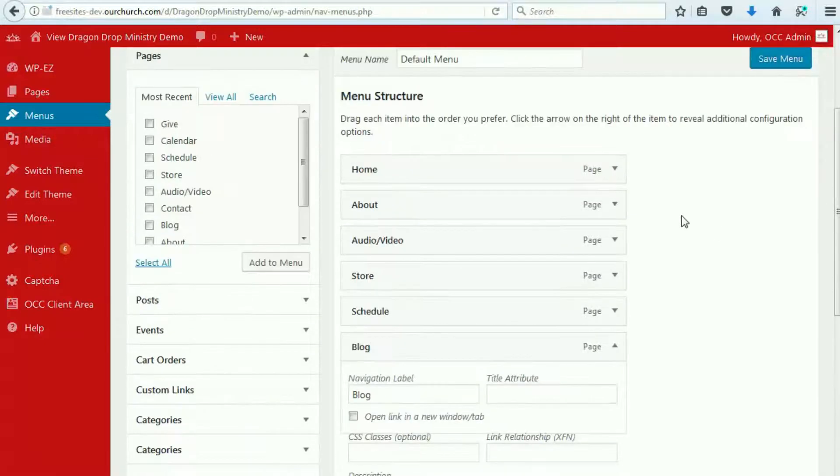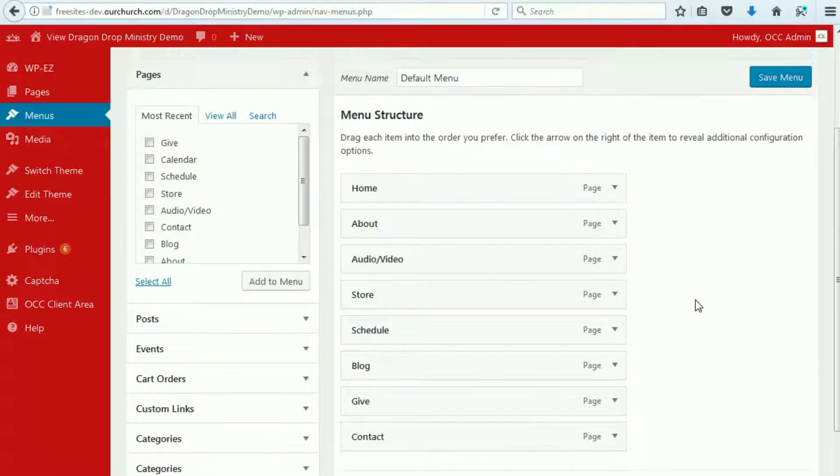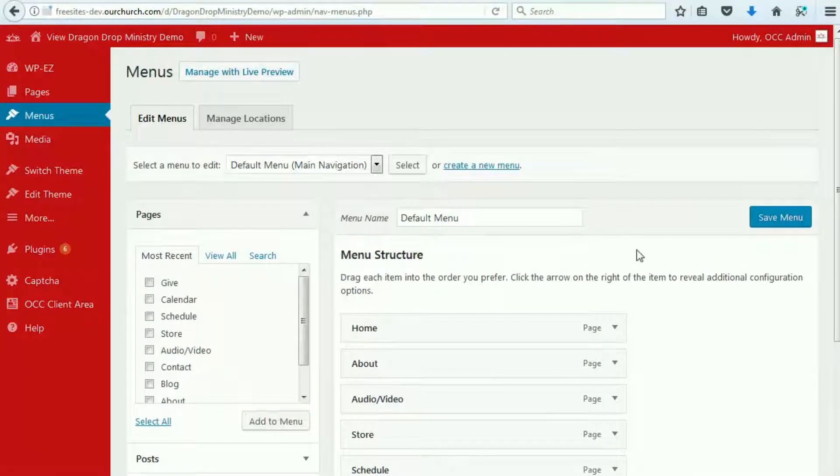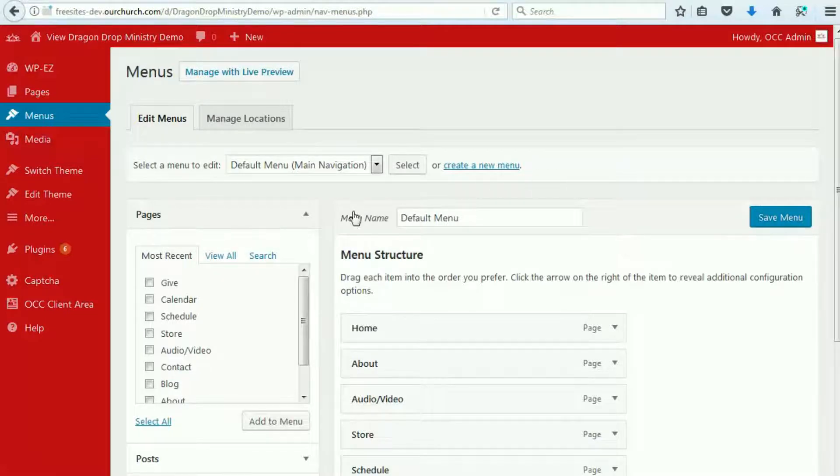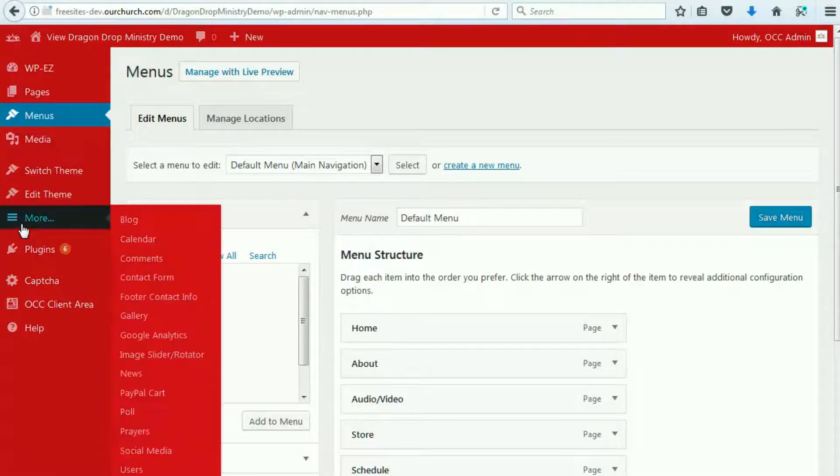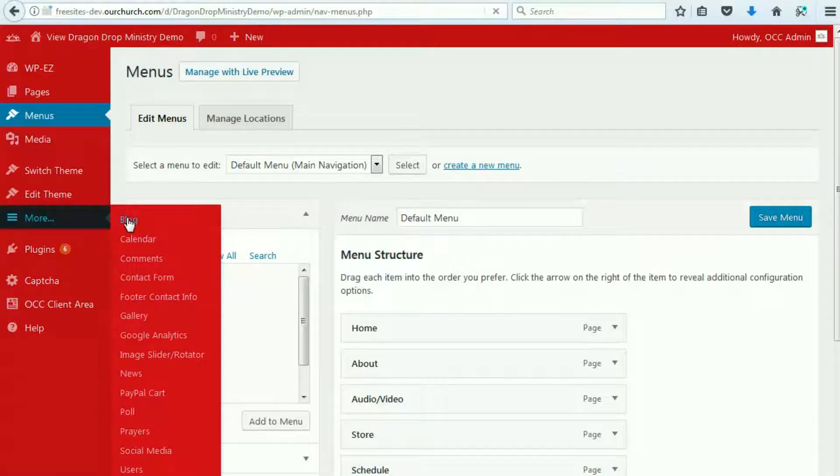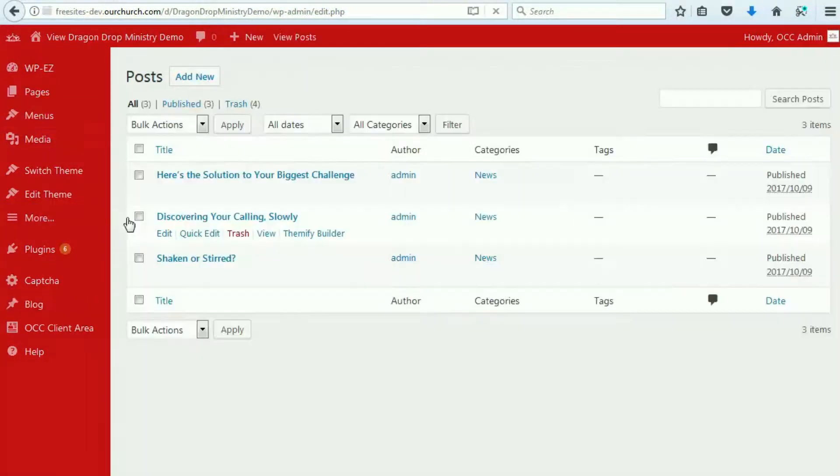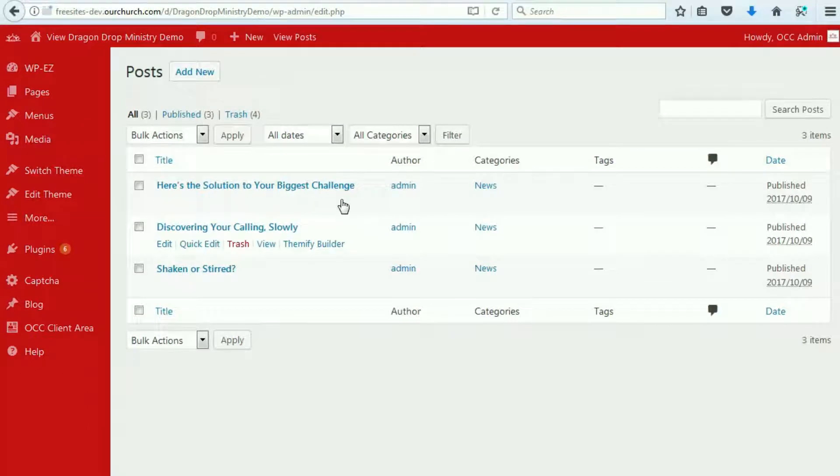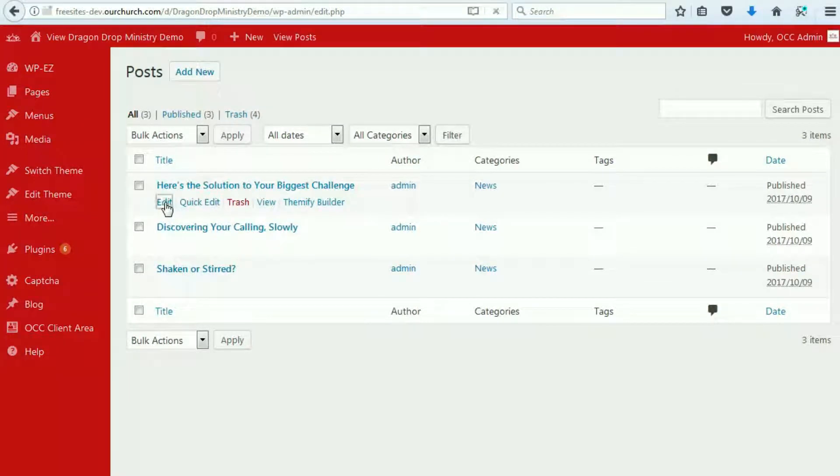We're not going to do that here, but that is how you would get rid of it if you know you're not going to blog. If you are going to blog, and you want to remove the default posts, what we can do is go to blog, under the More menu, and then we have to edit.